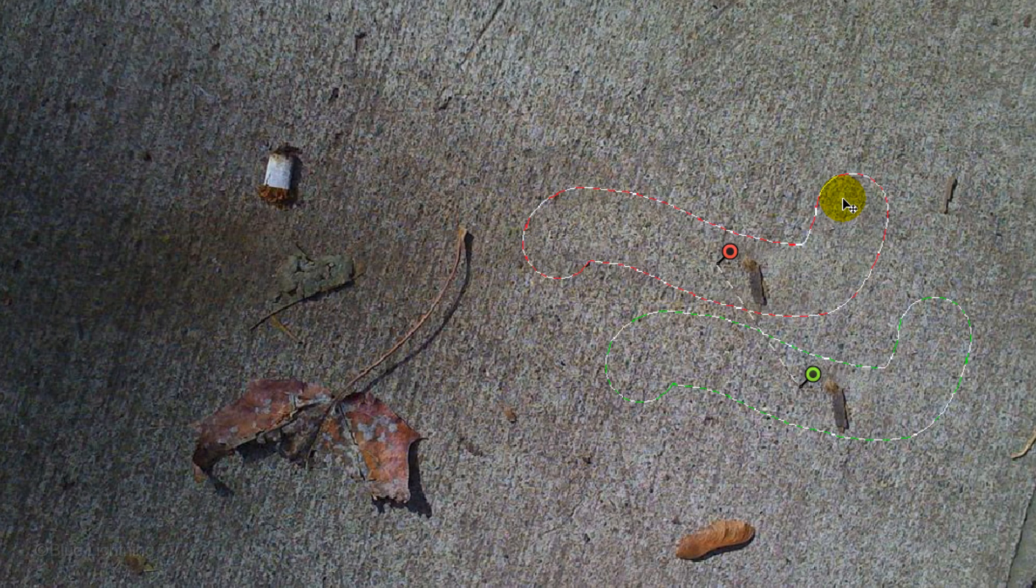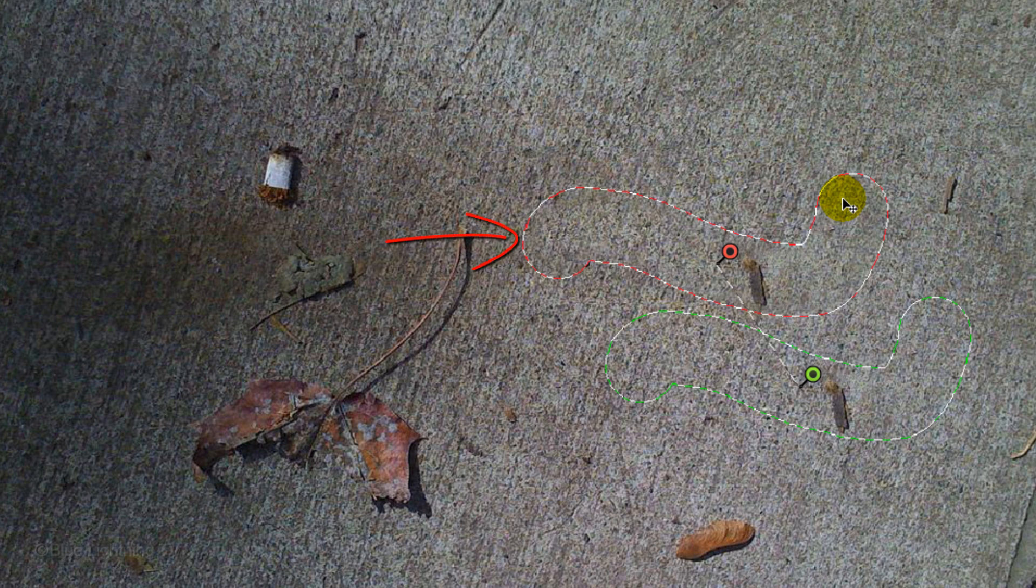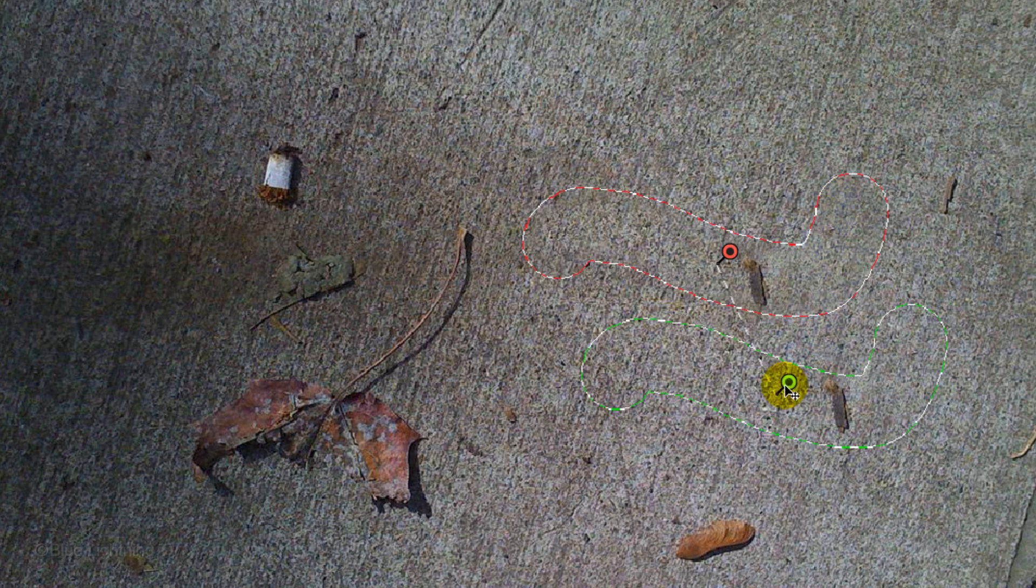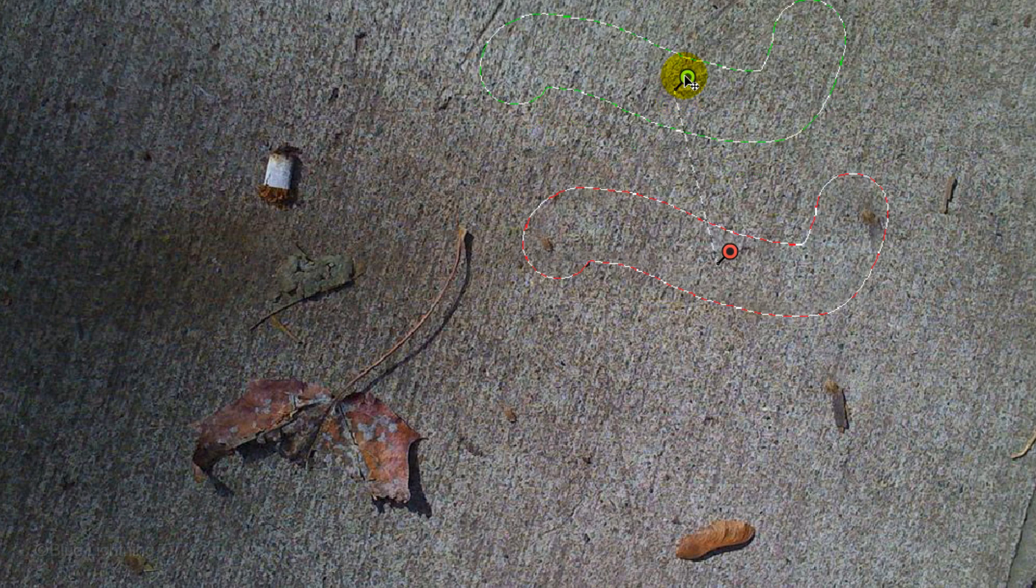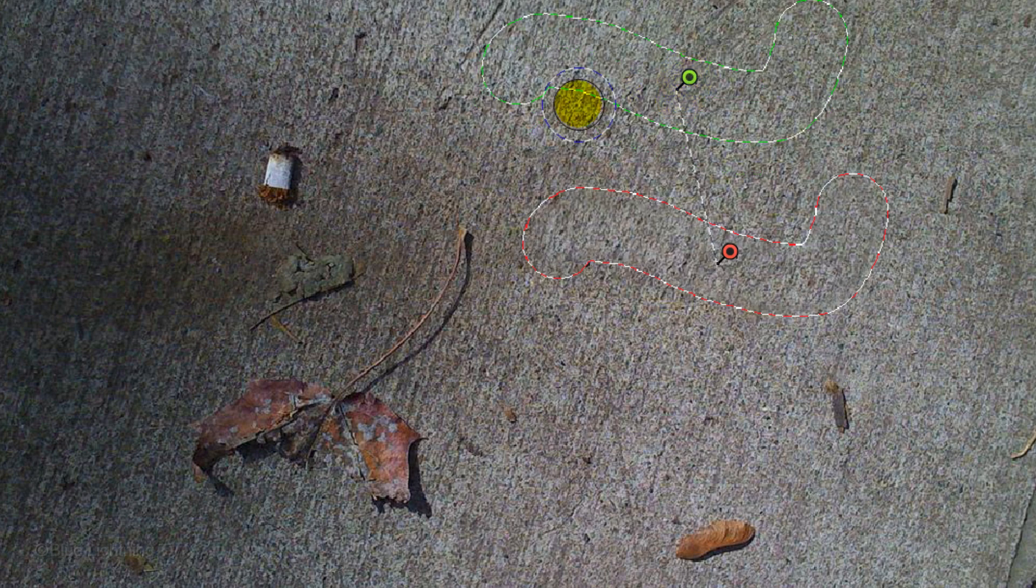When you draw over the object you want to remove, it creates two shapes. The red and white dashed outline is the target, which is the area you're healing and the green and white dashed outline is the source, which is the area it's healing from. If you don't like the source area, drag it to other areas on your image until you're happy with the result.